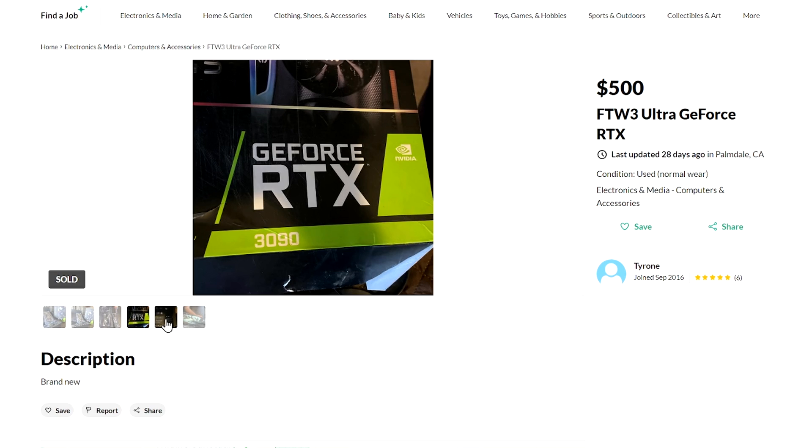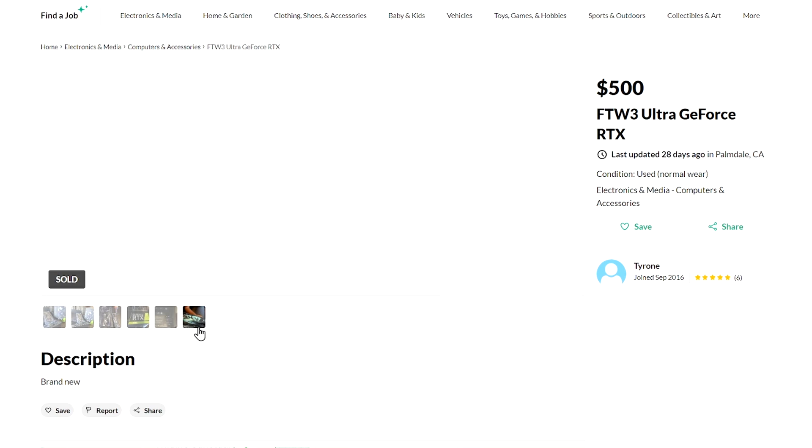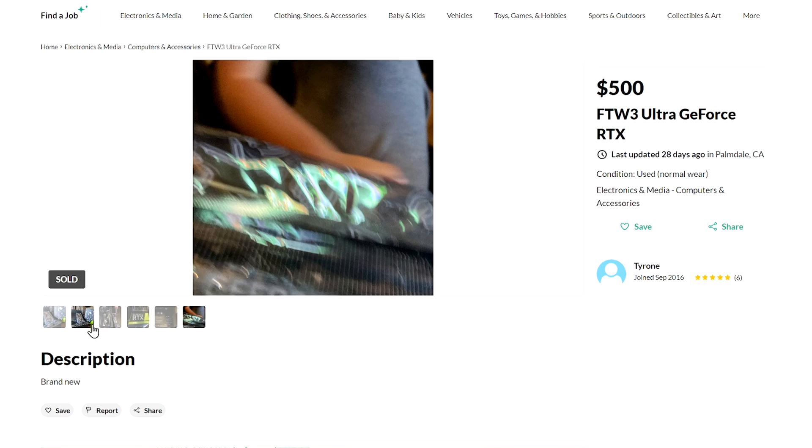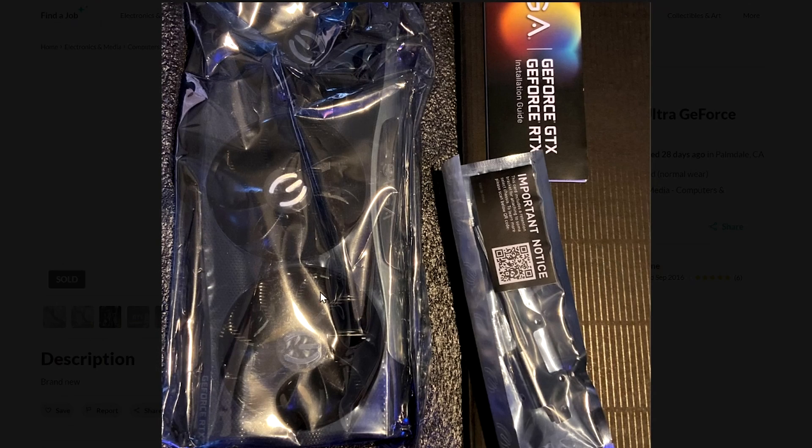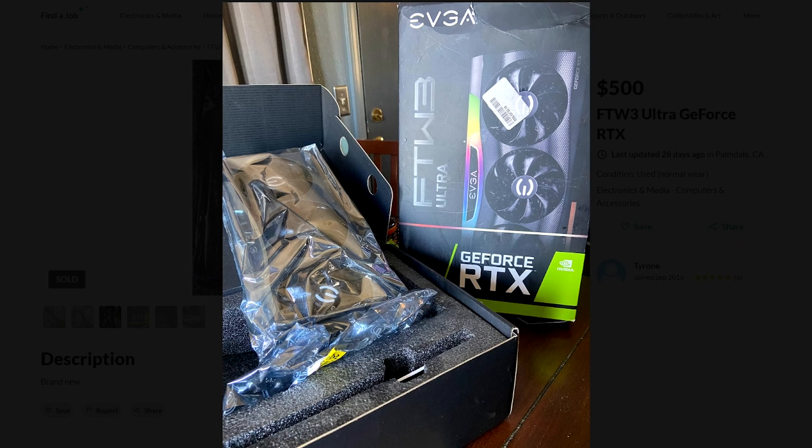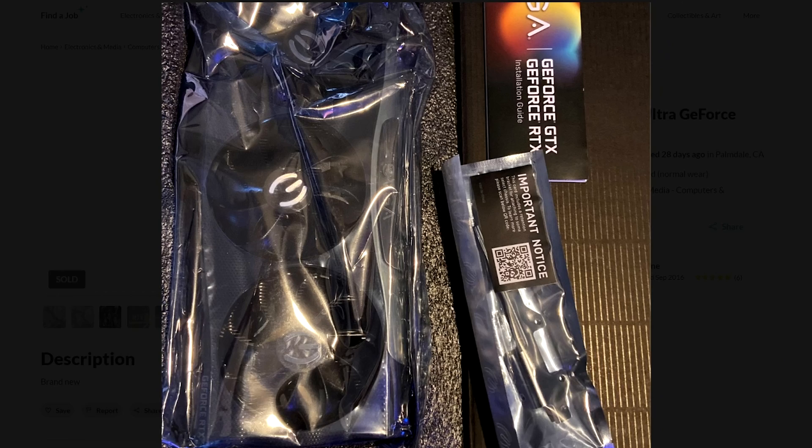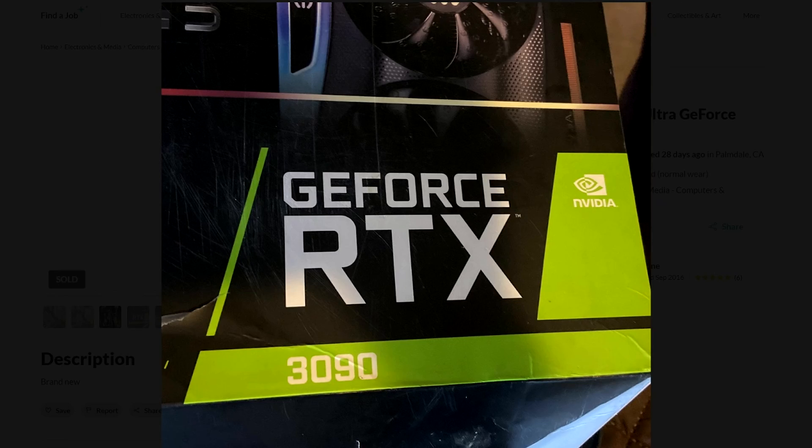Hello everyone, recently I found this deal on OfferUp: EVGA 3090 FTW for $500. Upon inspection, it turned out that this card is almost brand new.